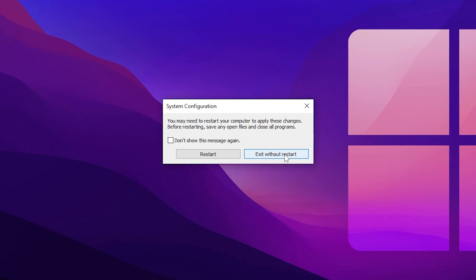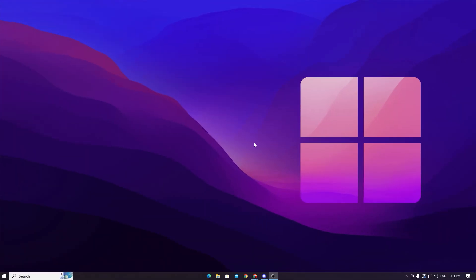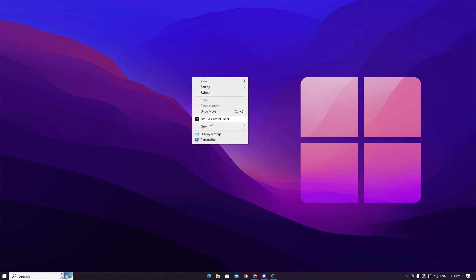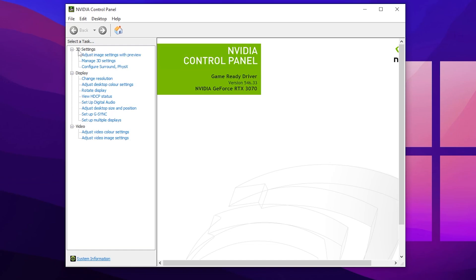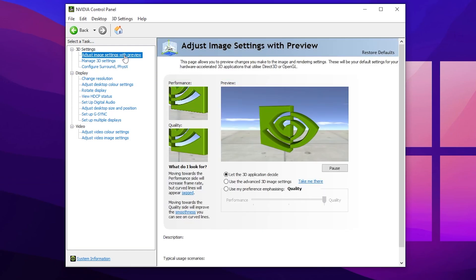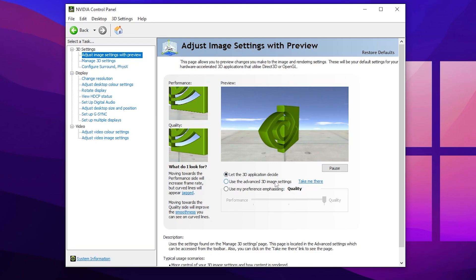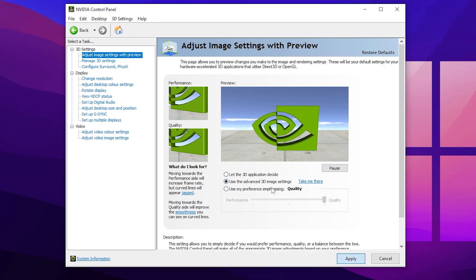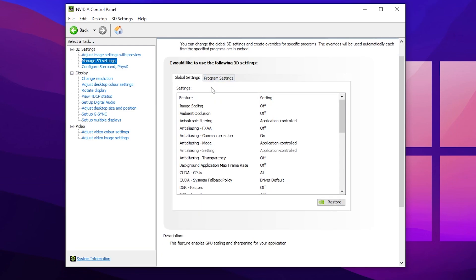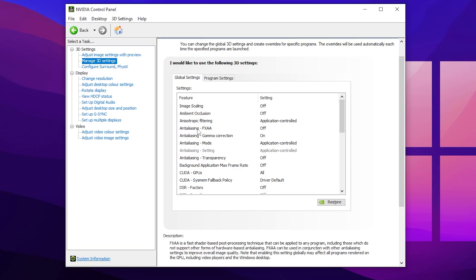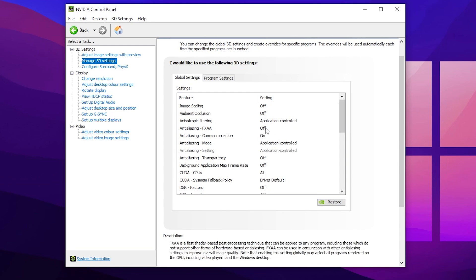Click 'Exit Without Restart.' Now for the final step we are going to optimize our GPU settings. Right-click on your desktop and go into your AMD, NVIDIA, or Intel control panel. For NVIDIA: go to '3D Settings,' then 'Adjust Image Settings with Preview,' and set it to 'Use the Advanced 3D Image Settings,' then hit Apply. Now go to 'Manage 3D Settings.' Scroll down and set: Ambient Occlusion — Off; Anisotropic Filtering — Application Controlled; Antialiasing FXAA — Off; Antialiasing Gamma Correction — On.